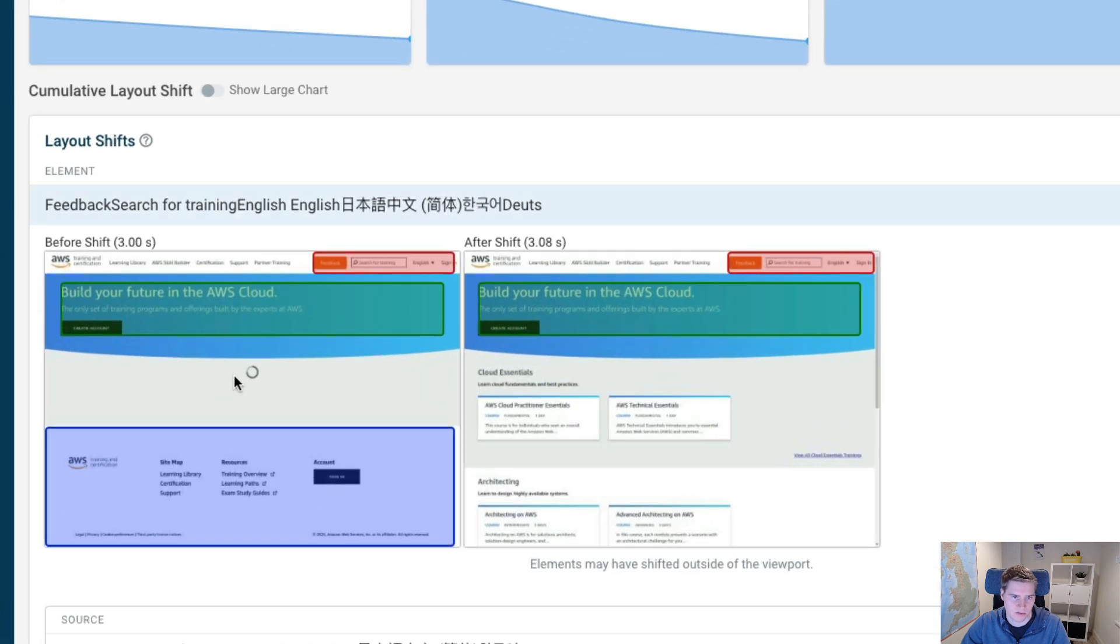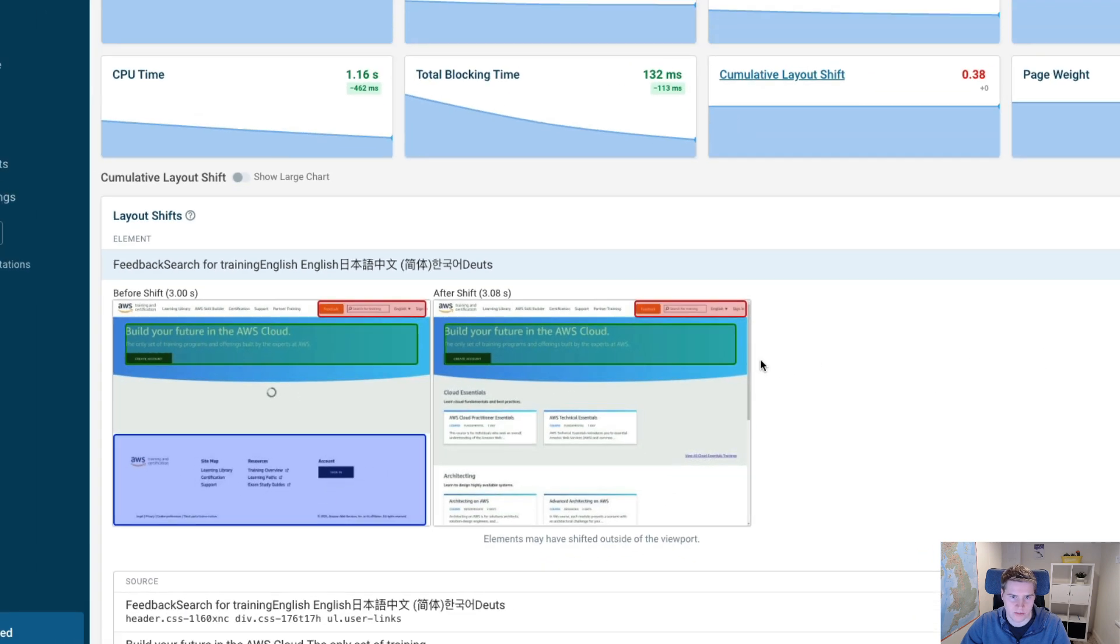Before we have the spinner, and the footer is visible at the bottom, and then this actual JavaScript widget is loading and it pushes the footer out of the viewport, and that's causing the layout shift.